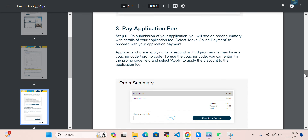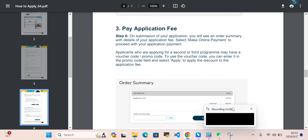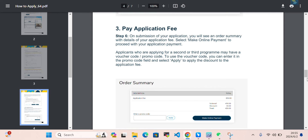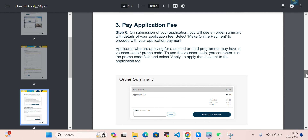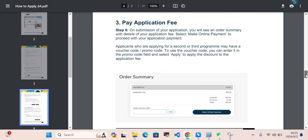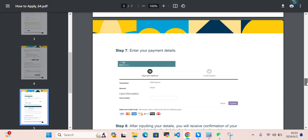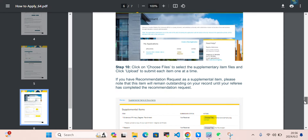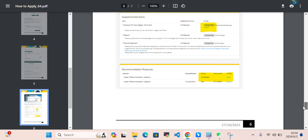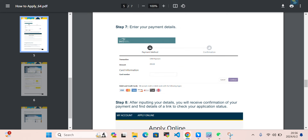You need to fill in your study plan, qualifications, experience, and confirmation. There is an application fee on submission — you will see an order summary with details. The application fee is 50 euro. If you are applying for a second or third program, you may have a promo code — enter it in the promo code field and select apply. If you are applying for more programs, there will be a discount on the application fee.